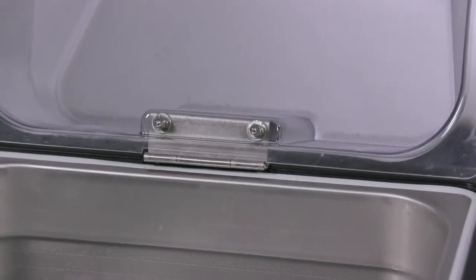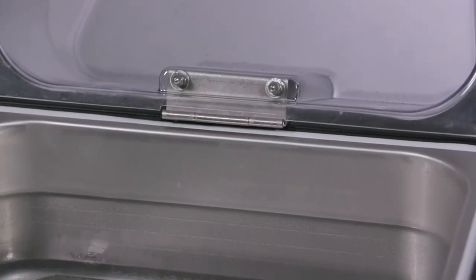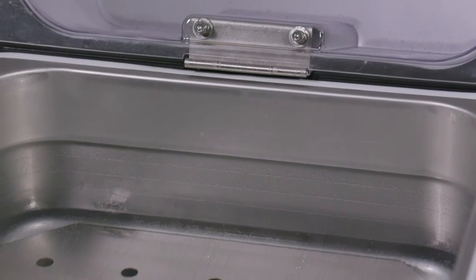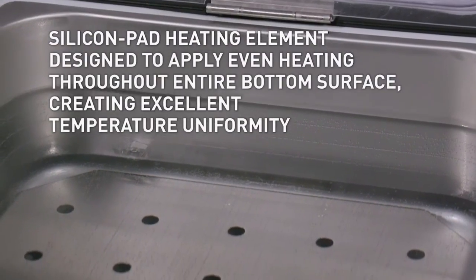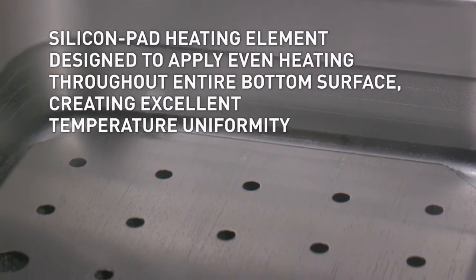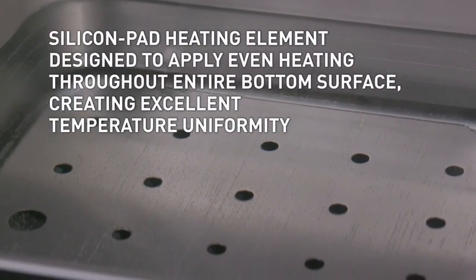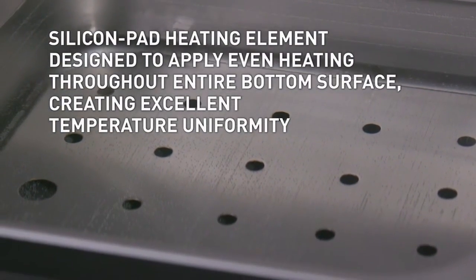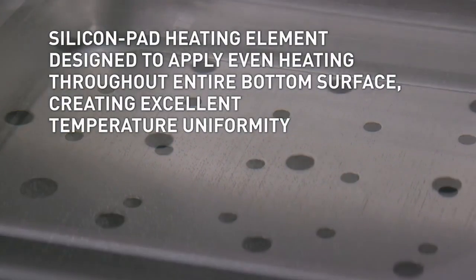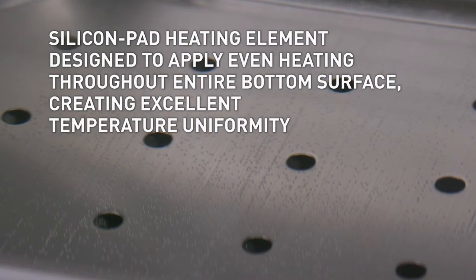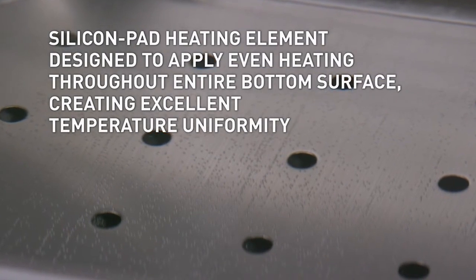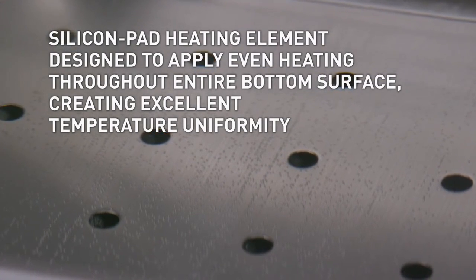The silicon pad heating element was specifically designed to apply even heating throughout the entire bottom surface of the tank, creating excellent temperature uniformity.